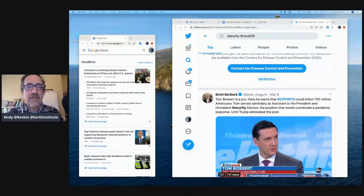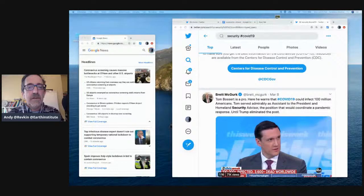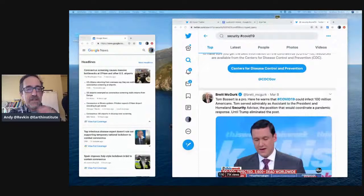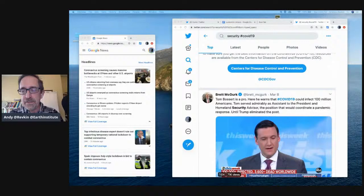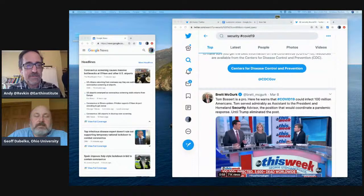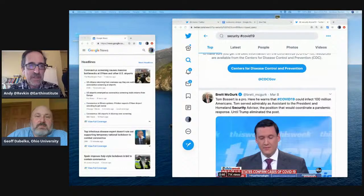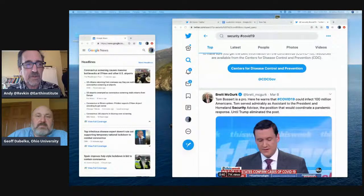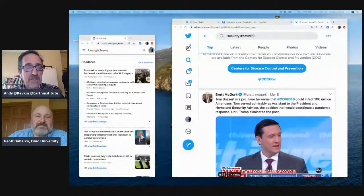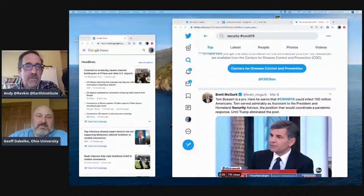And now, so this is Andy Revkin, and I am trying out something new here, which we'll call it Sustain What? Essentially, the idea is to engage in a conversation with solutions in mind around issues that matter, where communication innovation or the lack of it is a big part, is a problem, where the impediment to progress is communication blockage, noise, misinformation, lack of engagement by people who matter.